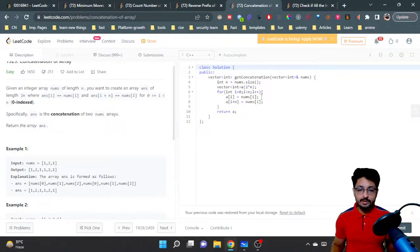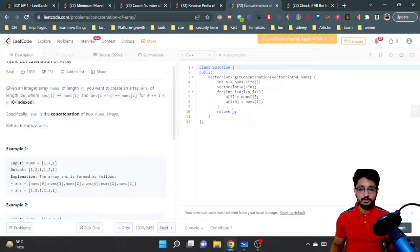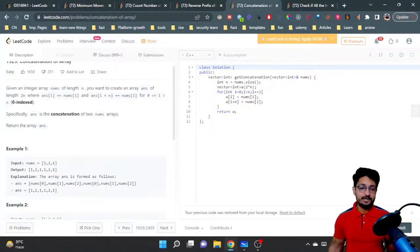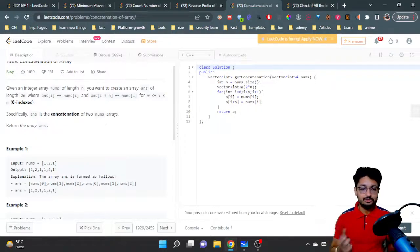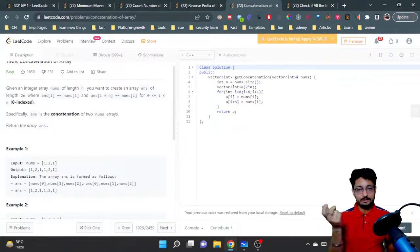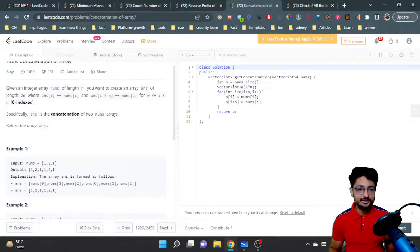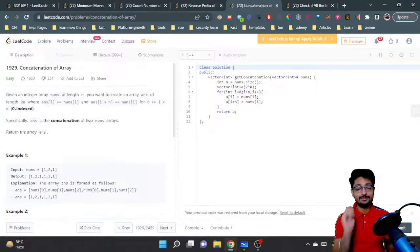Then you just return the new array which has the concatenation of the same array doubled. That's the overall logic and code for this problem.